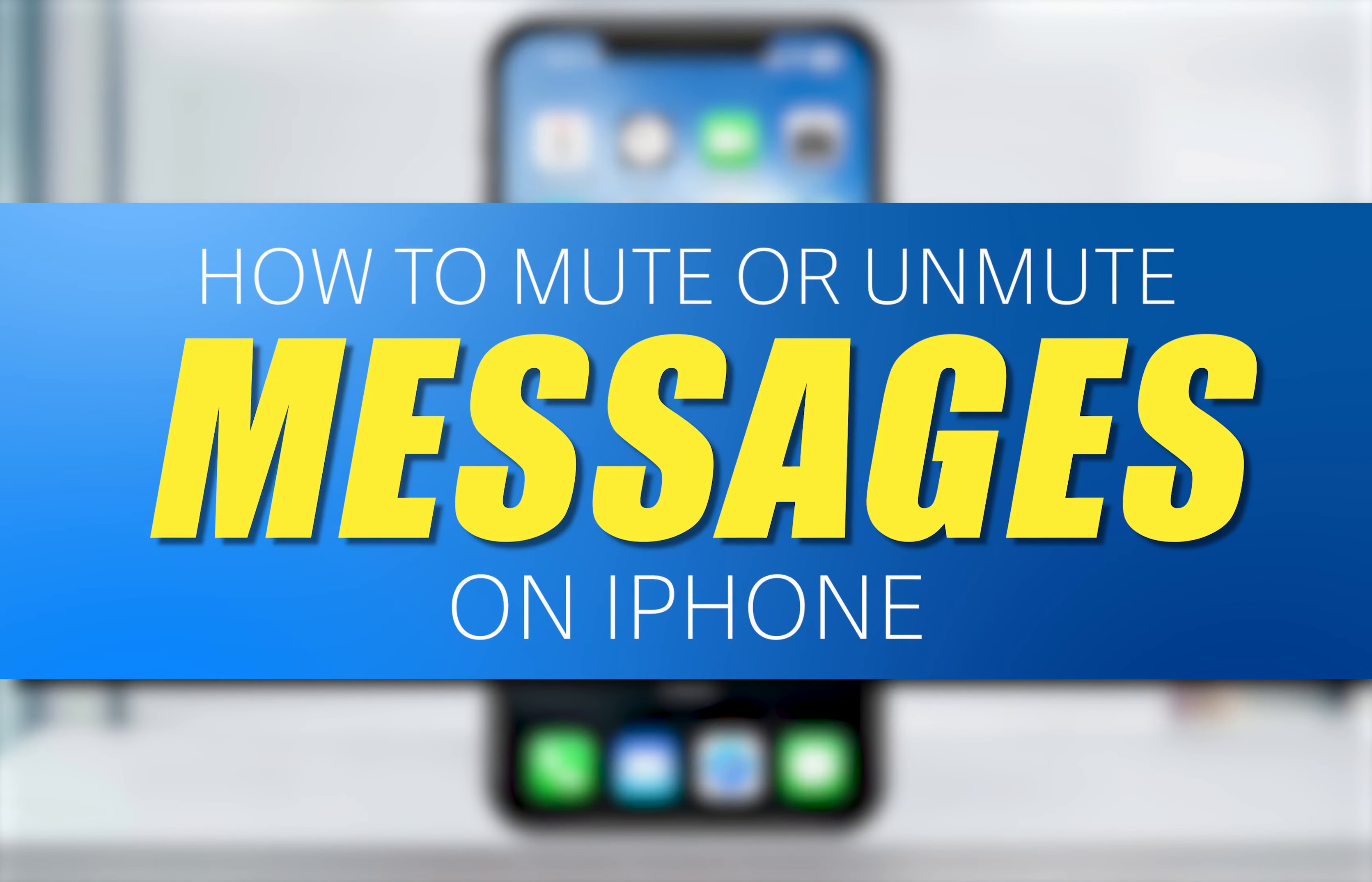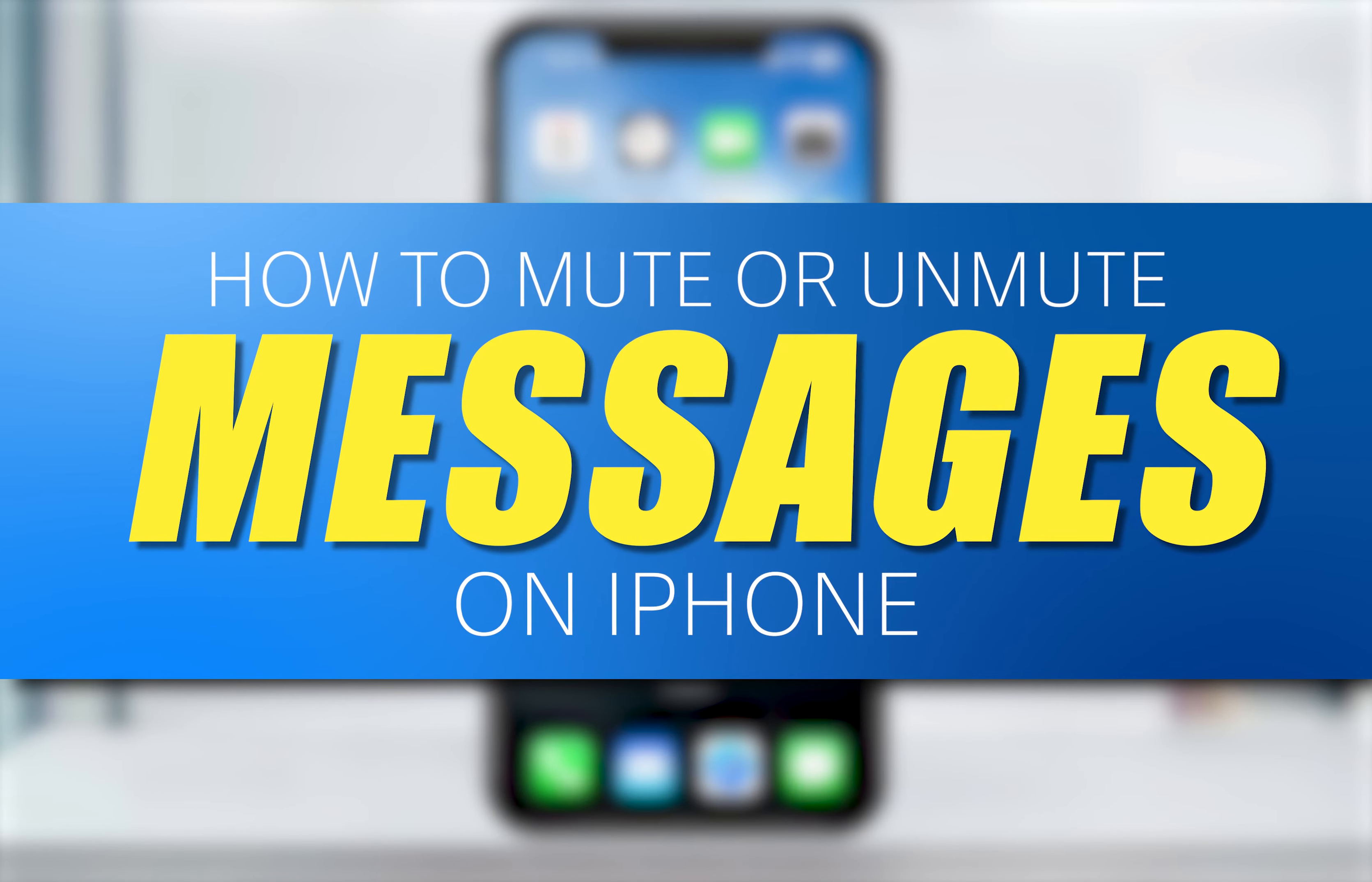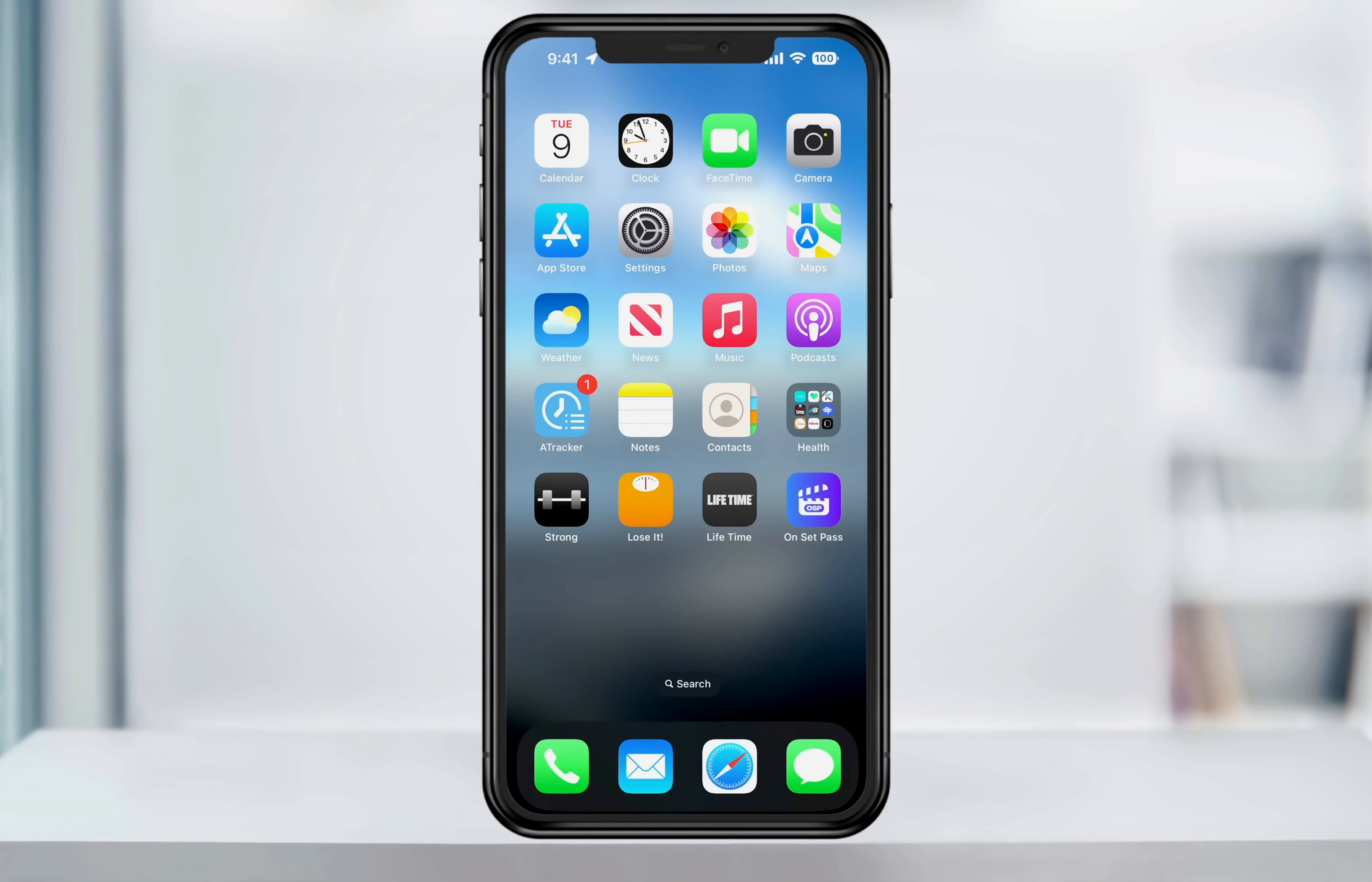If you want to mute text notifications from certain contacts on your iPhone, you can easily do it now right inside of the iMessage app.